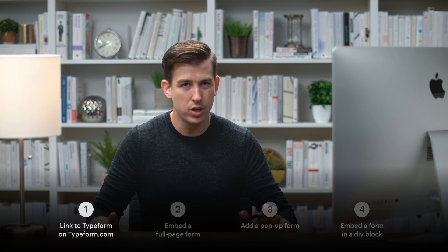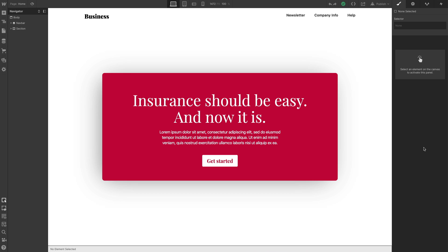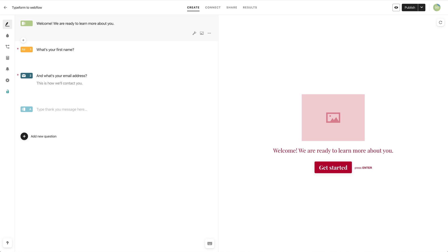First part. Two things here. We have our Webflow project, that's one, and we have our Typeform. We created a form in Typeform, that's two.